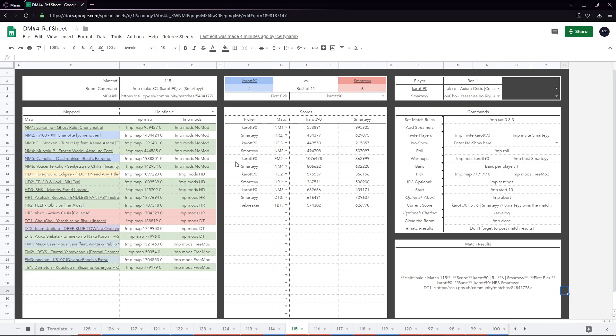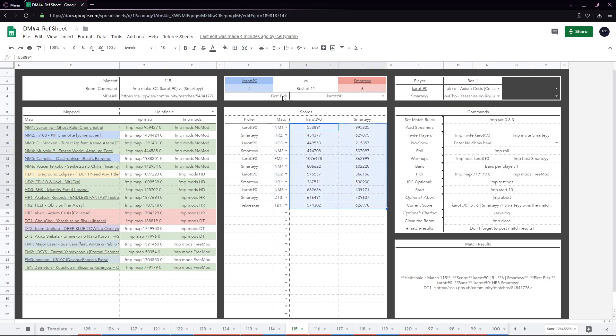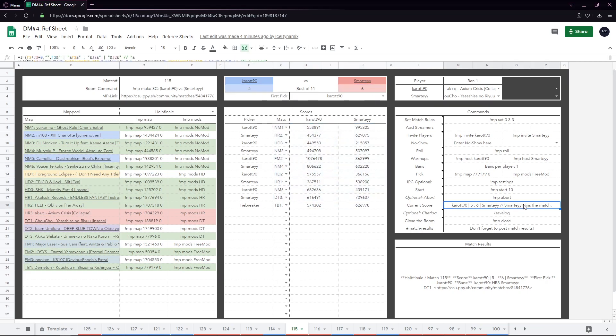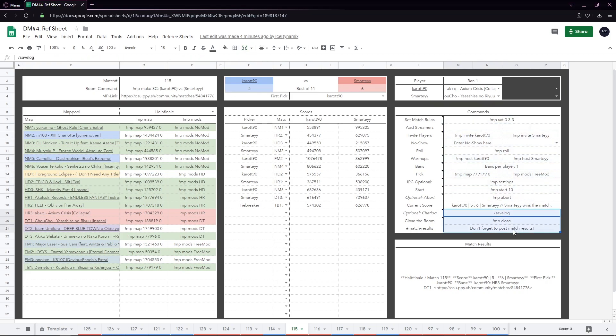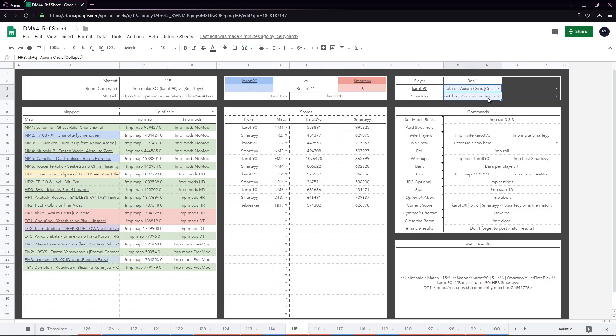This is what an example match looks like. You can select the maps here, enter the scores here, and everything will be automatically shown. We have a lot of commands in here, an auto-generated rune command in here.